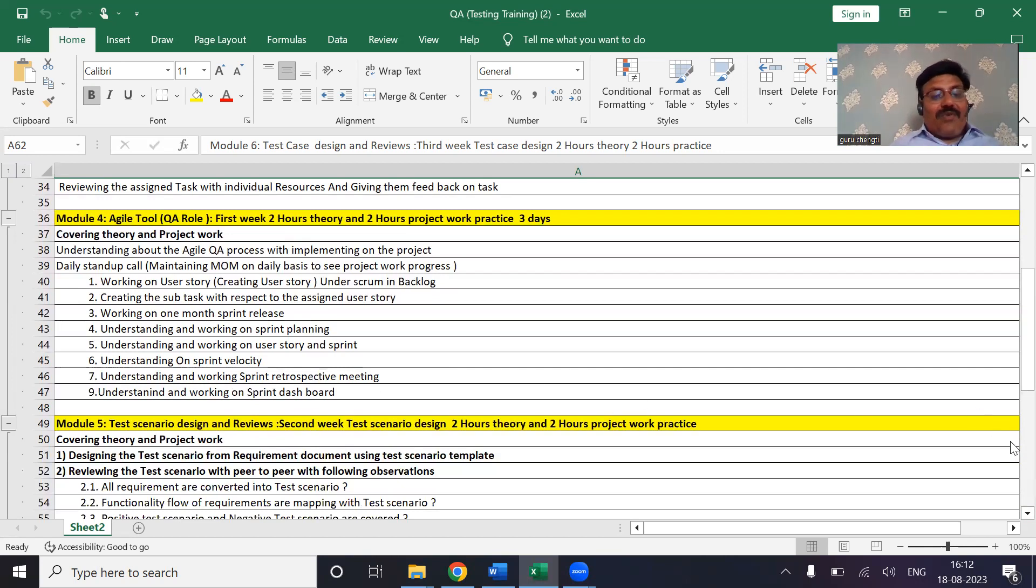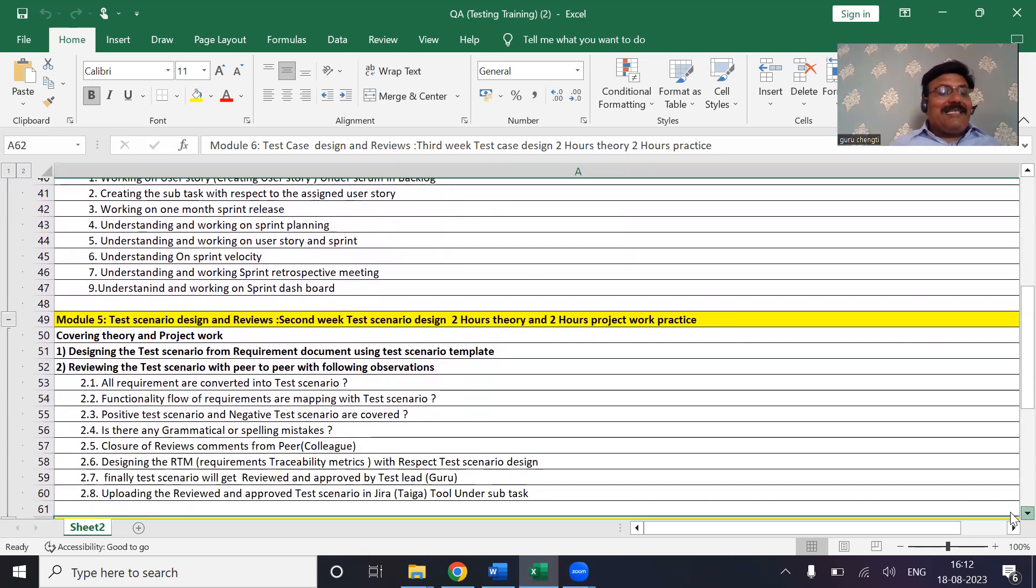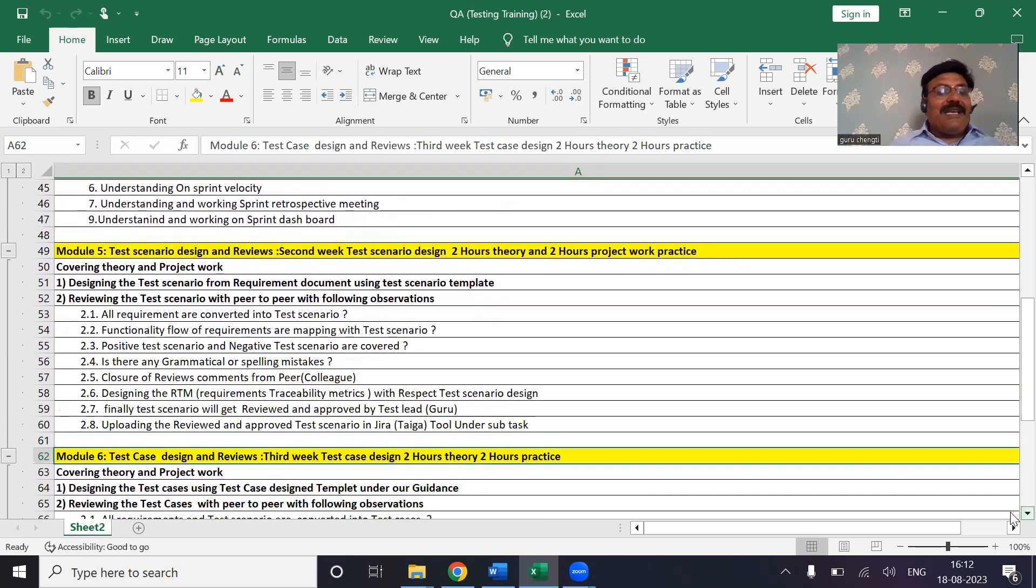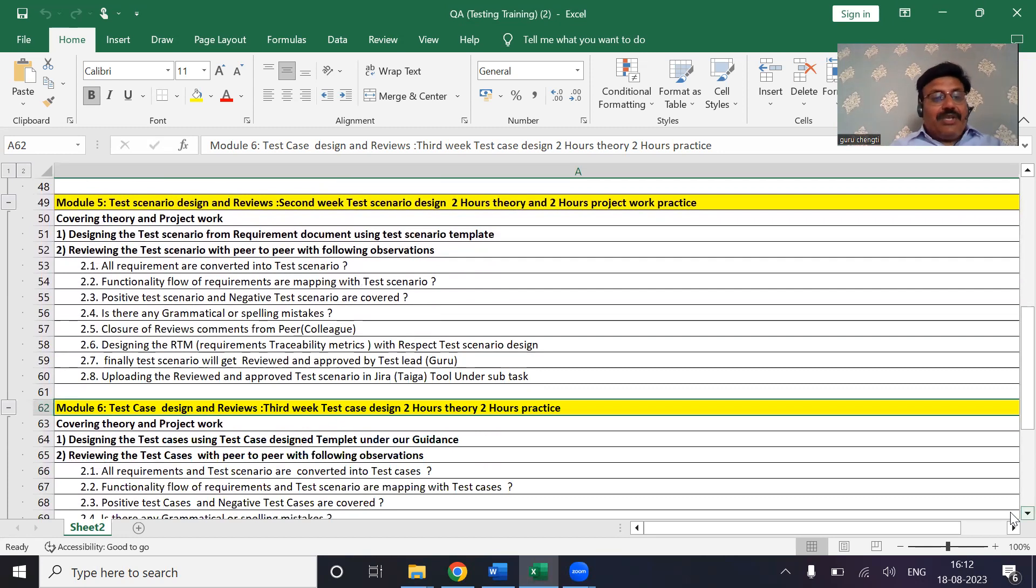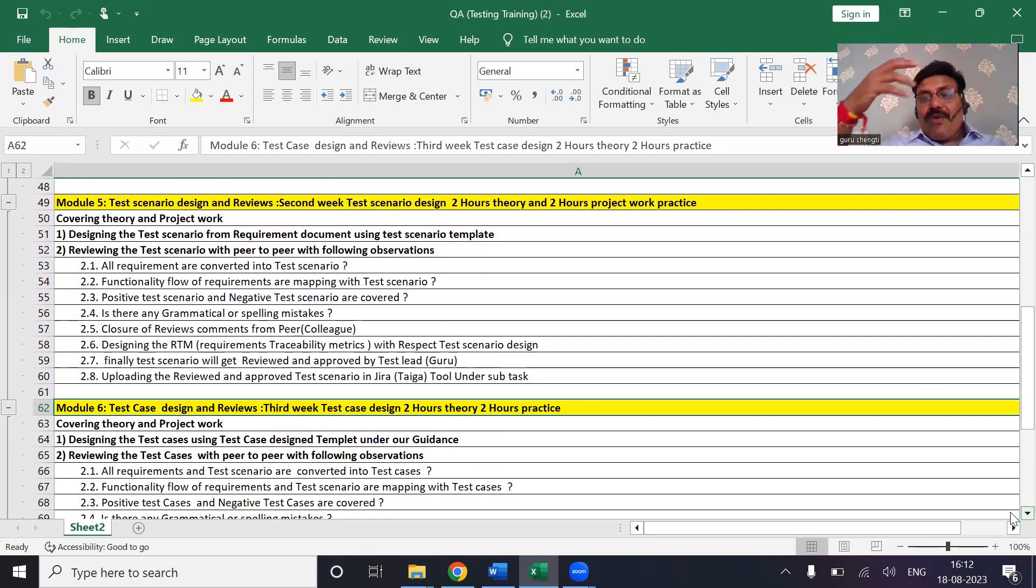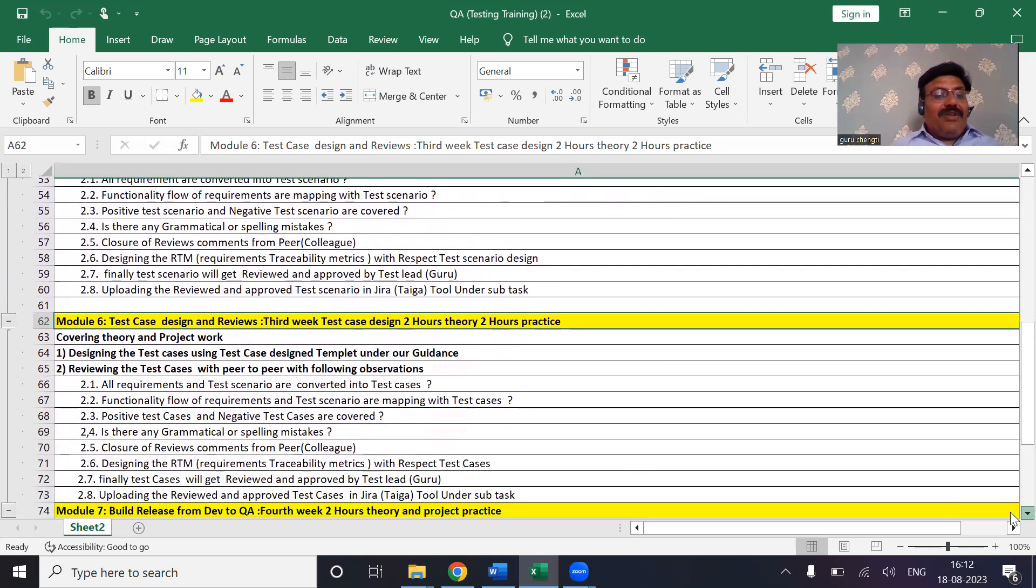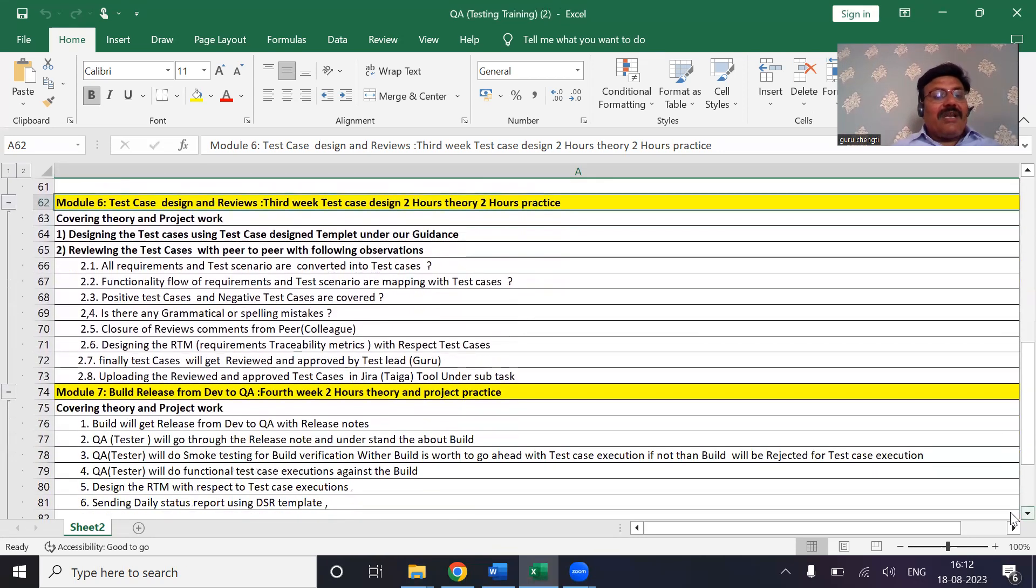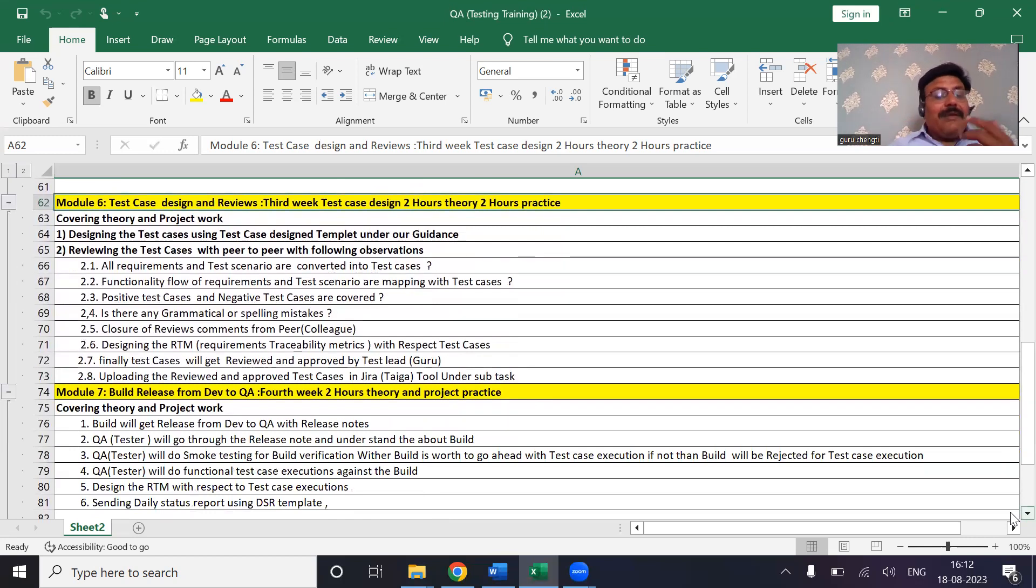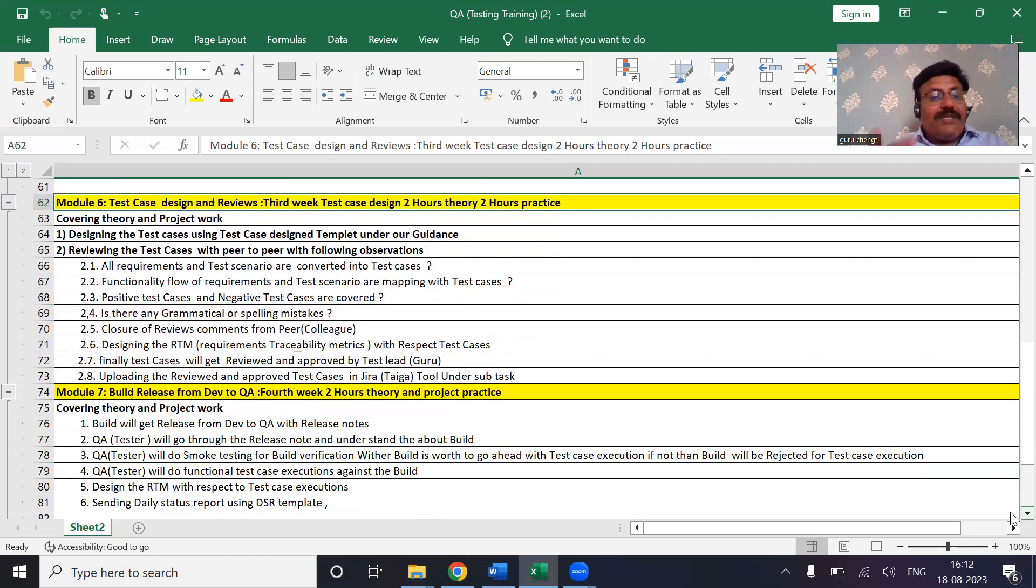This is how MNC company is going to work - you will be working with us. We are covering in module 4 understanding sprint and everything, and test scenario design. You are going to design the scenarios on the real-time project. We will assign you the project and we will guide you how best you are going to design the scenario. After designing the scenario in module 6, you will be designing the cases.